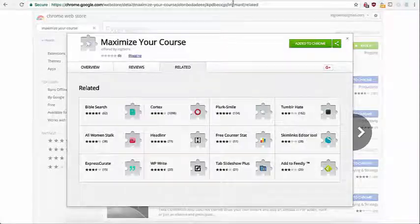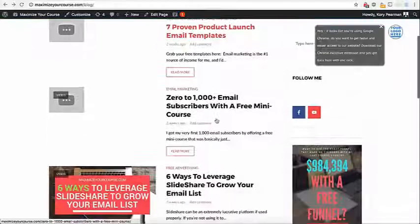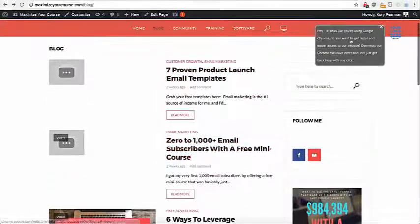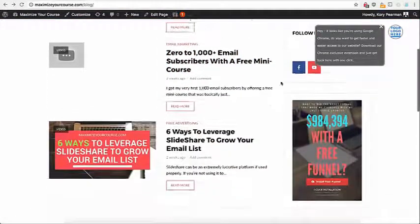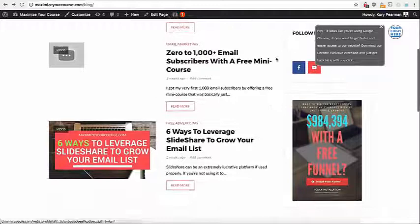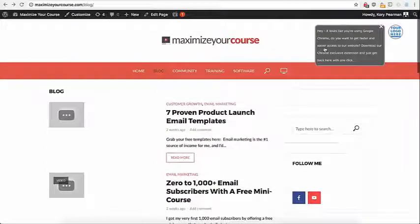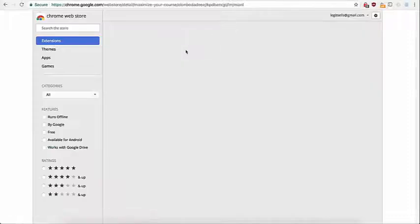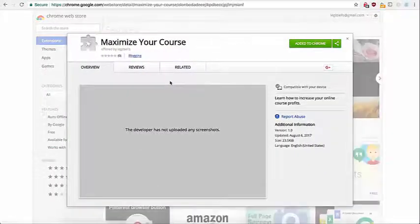And now if I head over to my website as you can see here we have our widget in the top right hand corner letting them know that we have a Chrome extension and when I click on that it's going to redirect us to the Chrome store where they can install my extension.